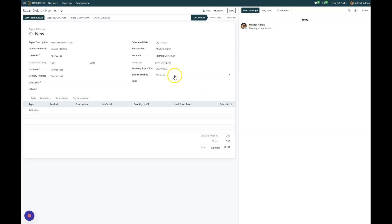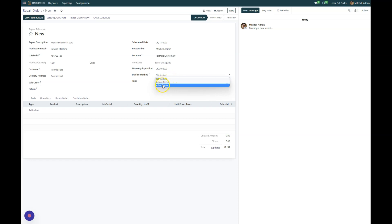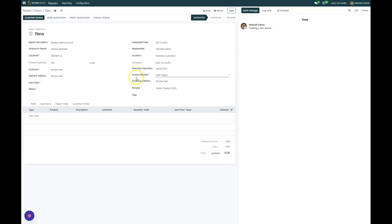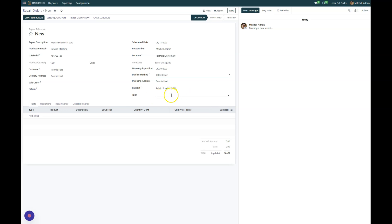And then the invoice method, you can say there's no invoice, that this is going to be a free repair, or we can do after repair. So the invoicing address will pop up, it will bring in the public price list. If you have different price lists for different people you can choose those, and then any tags that you want to put on or create.